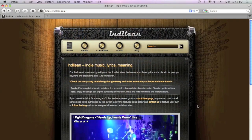Hey, my name's Kadami, and I run an indie music lyric site called Indalene.com.